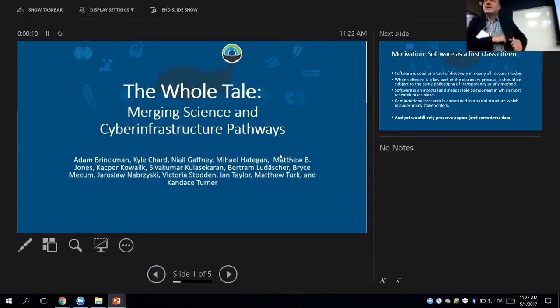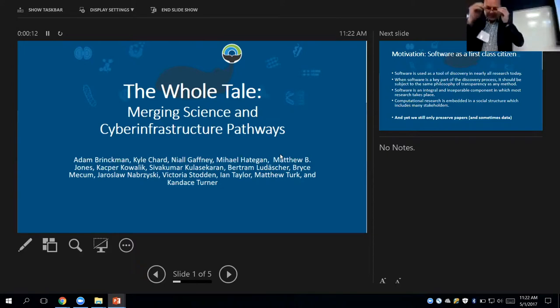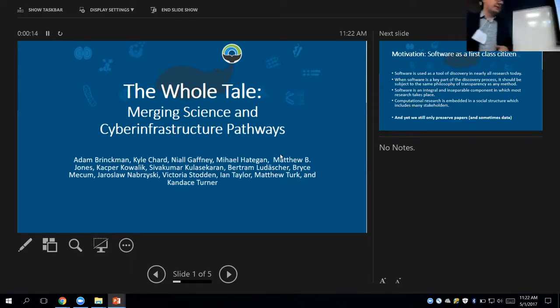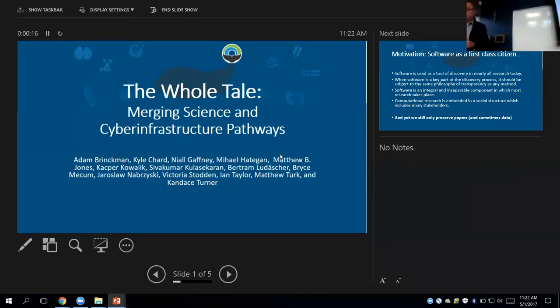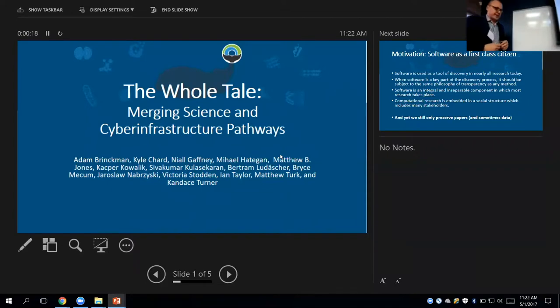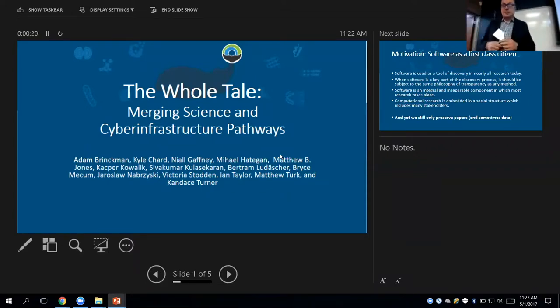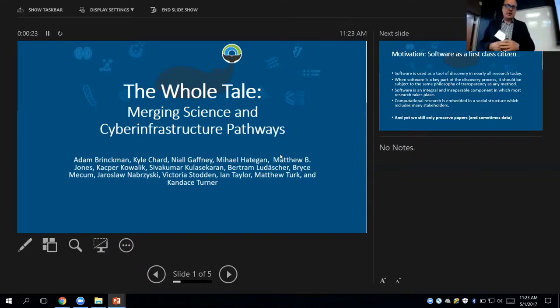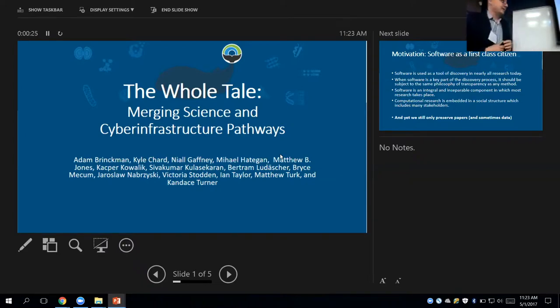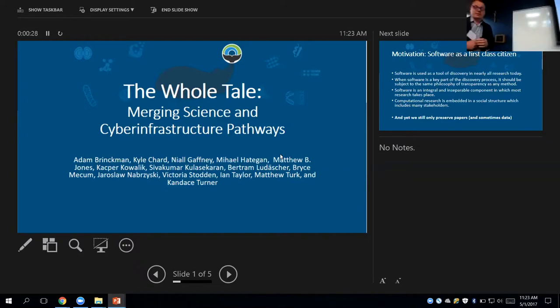Hi everyone, good morning. Yes, I'm representing today here the consortium of five institutions that is funded through the National Science Foundation. The project is called the WholeTale Project, Emerging Science and Cyber Infrastructure Pathways.